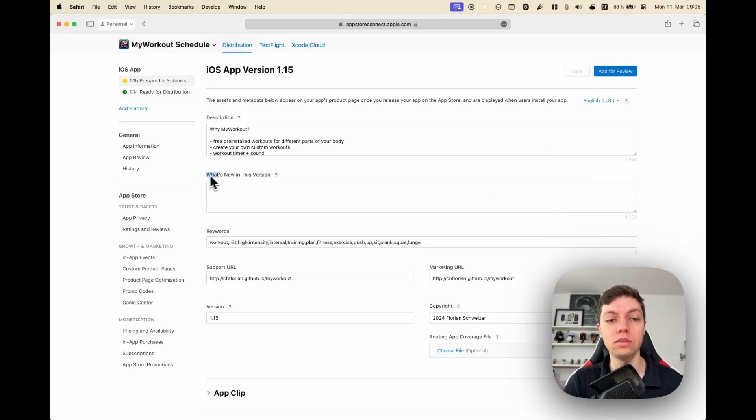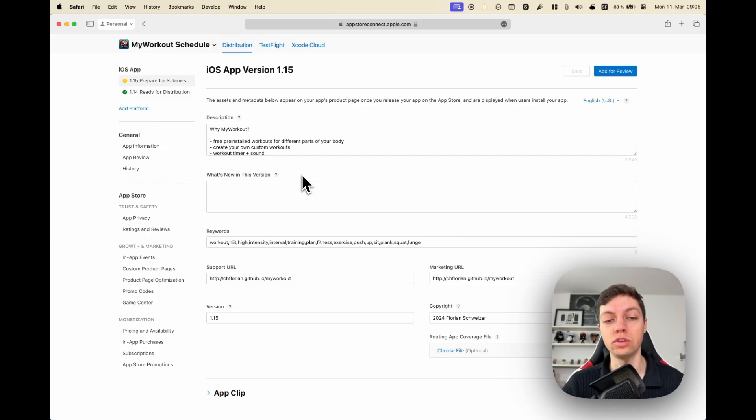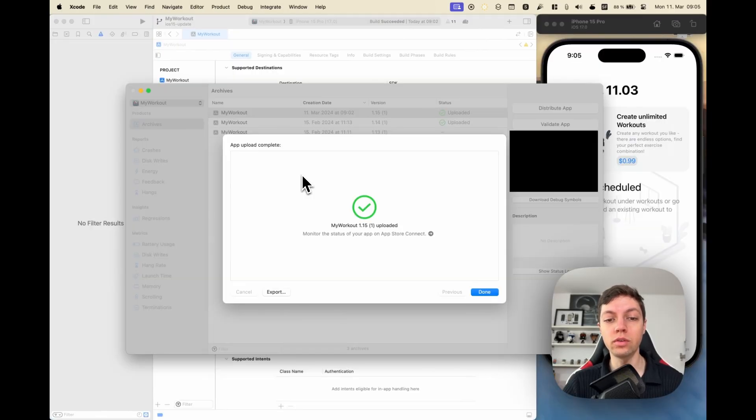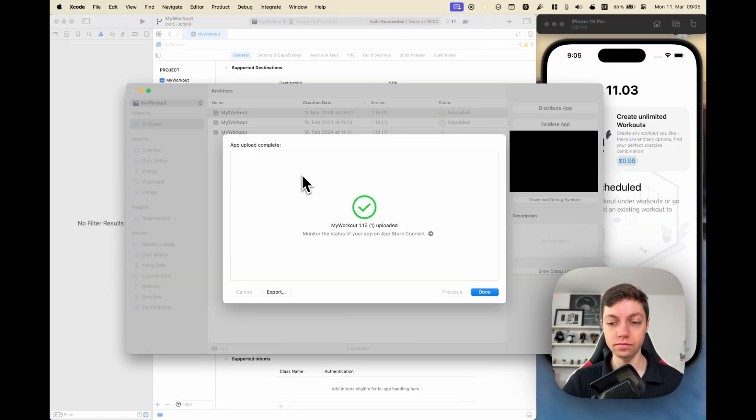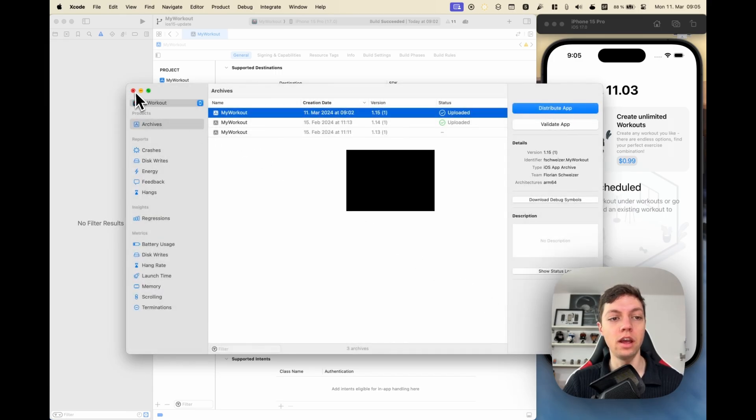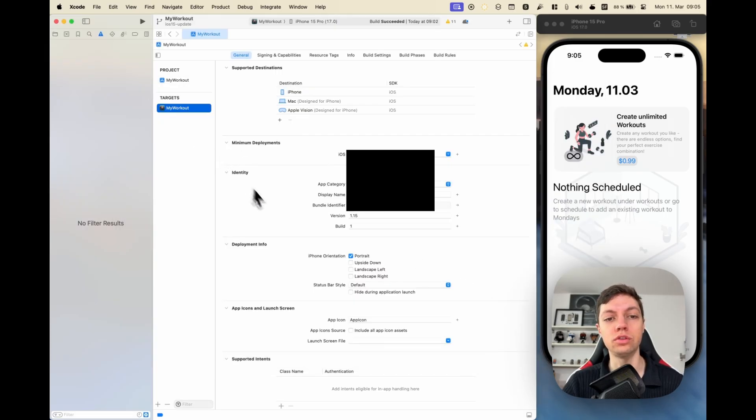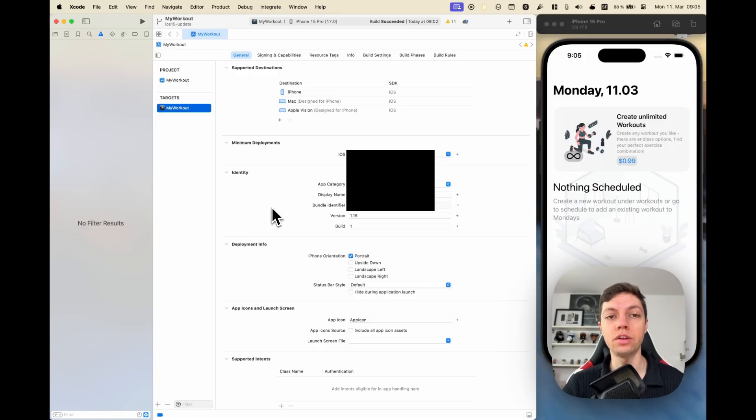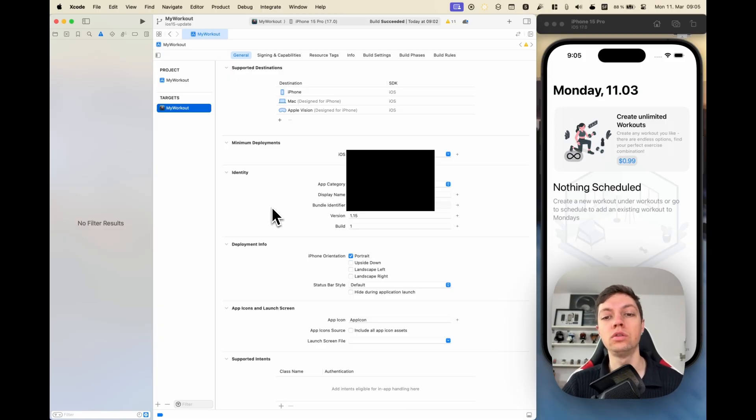Going back to Xcode, the archive was uploaded successfully, which means we can click Done and close this Organizer window. Now we are done with the Xcode part. Now we can move on to the rest of the stuff that we need to do in App Store Connect.